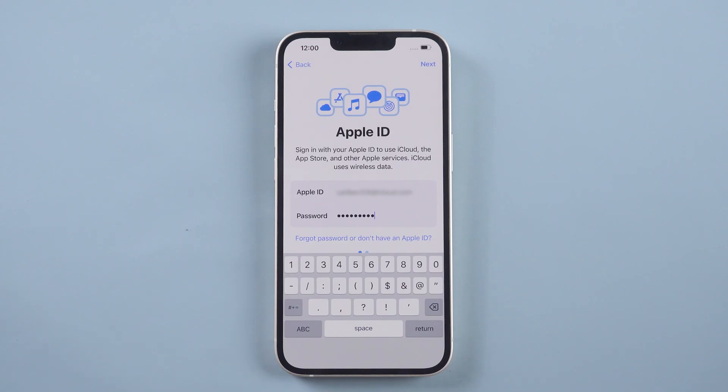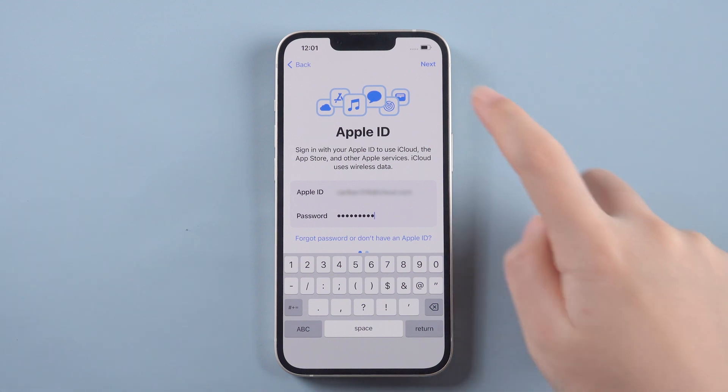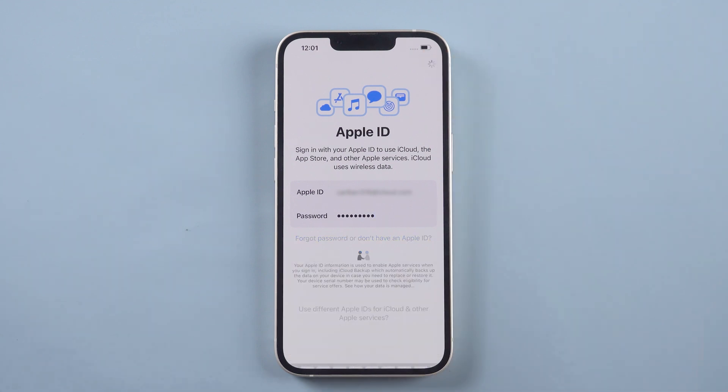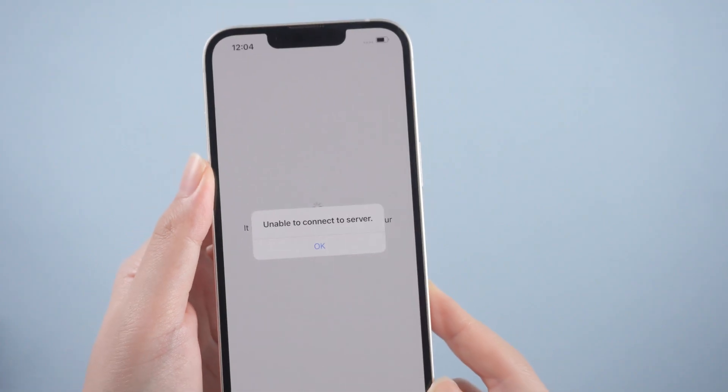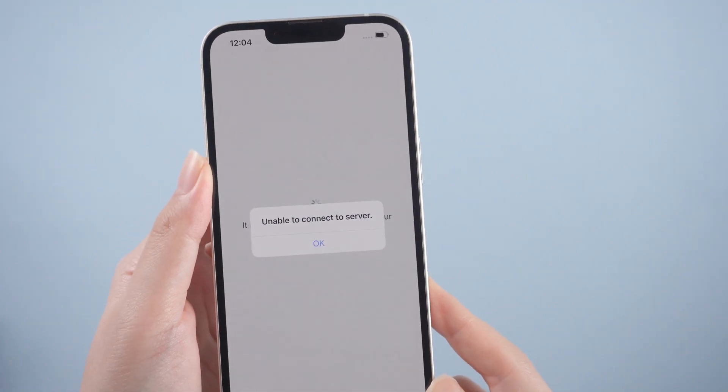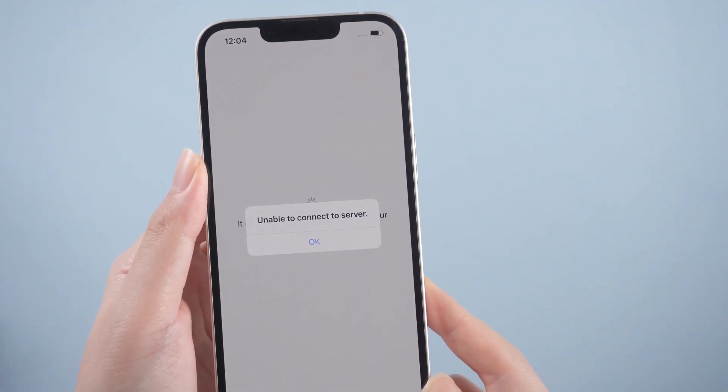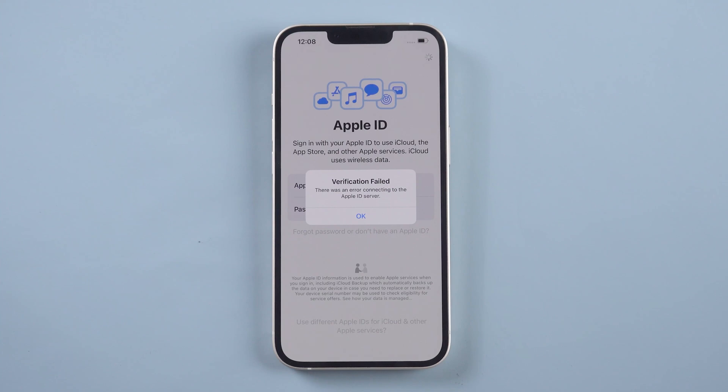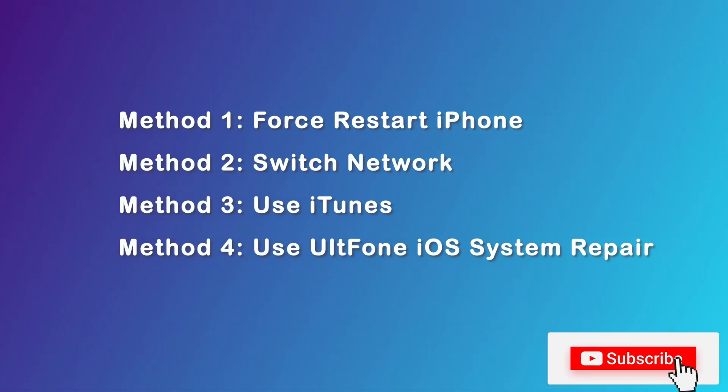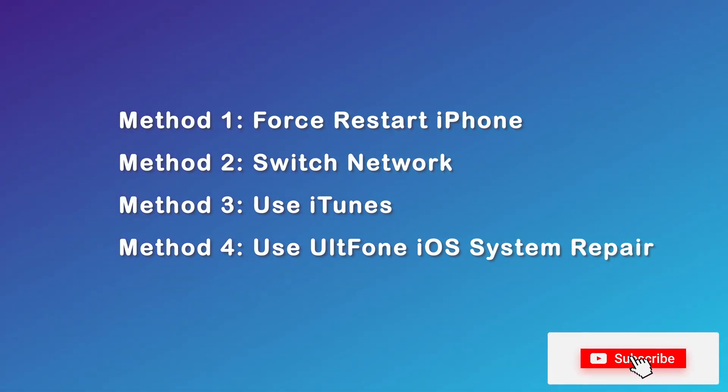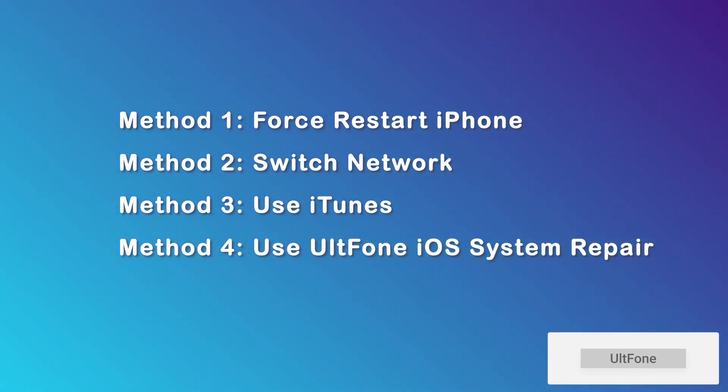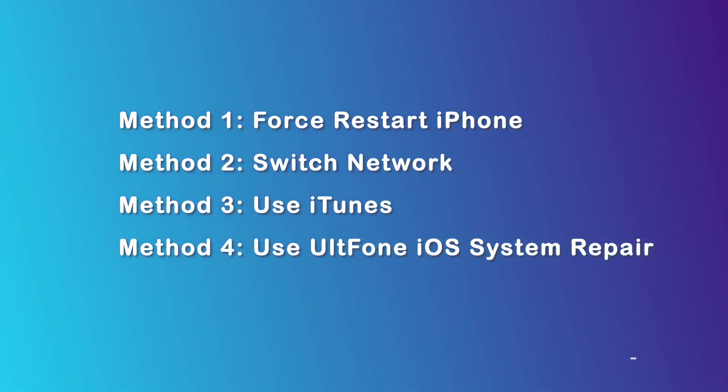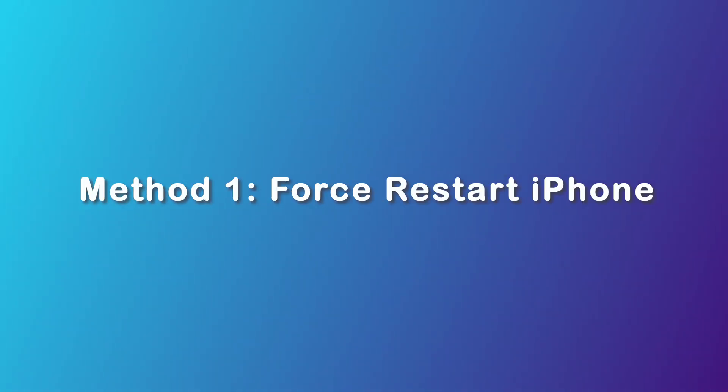Hello, welcome to the UltFone channel. When you get the latest iPhone 14, the first thing is to log in with your Apple ID. Some users get stuck on setting Apple ID for a long time. In fact, it usually only takes a few seconds. You may encounter a pop-up that you cannot connect to the server or that the verification failed. In today's video, I will show you four methods to solve it successfully. Now let's dive in.